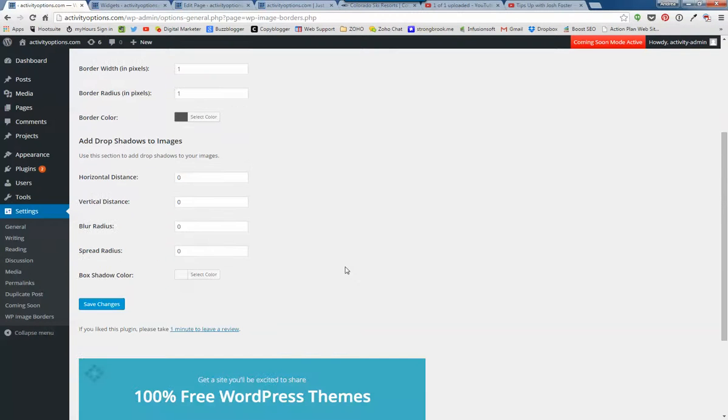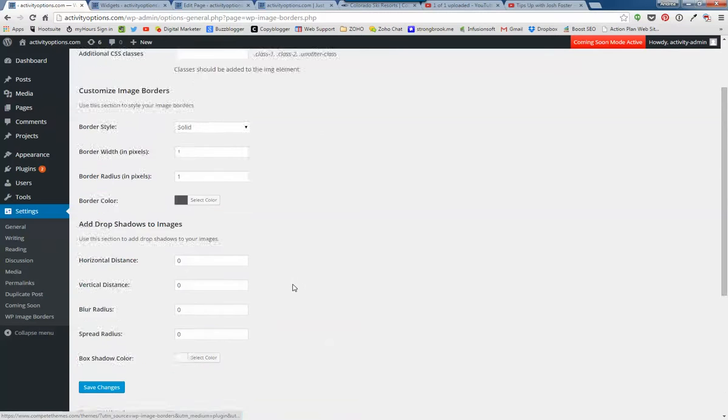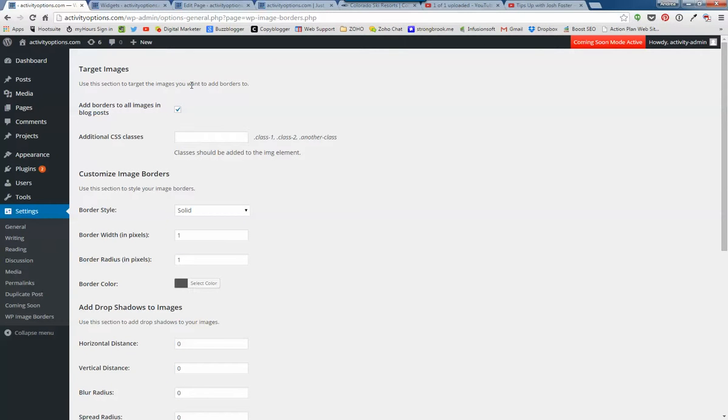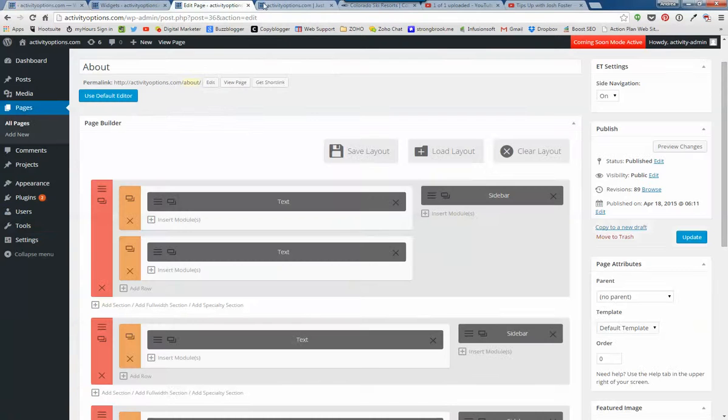And you can do shadows. Which I haven't played with. Anyway, I think it's kind of nice. Except it won't put borders on the sidebar pictures. So let me know how that works out for you.